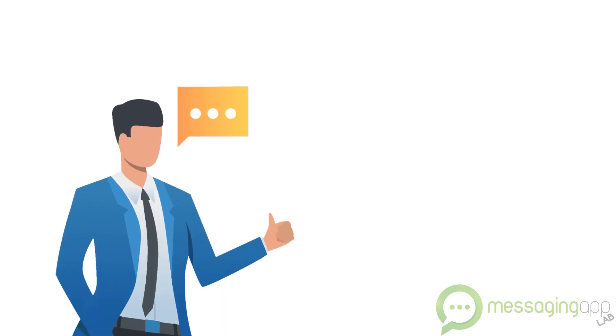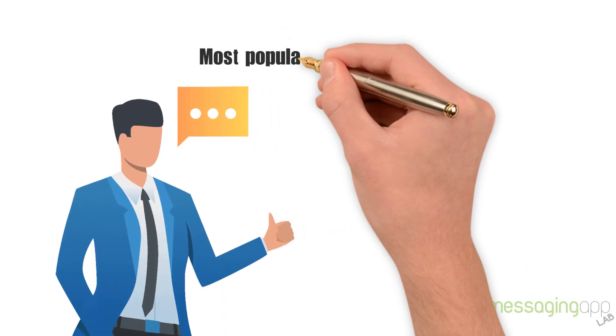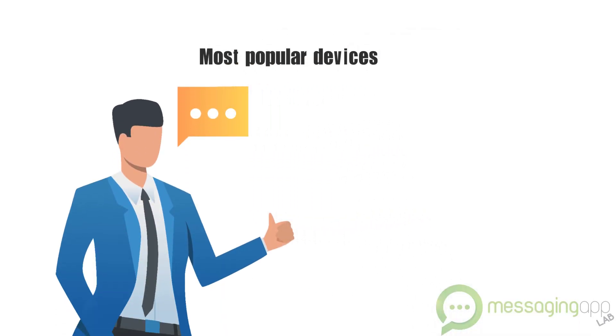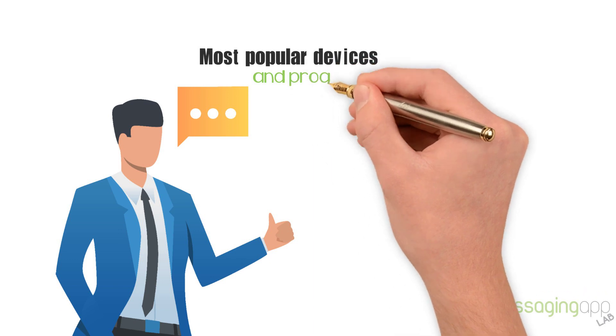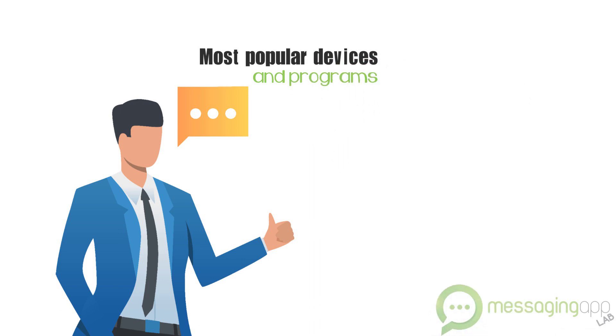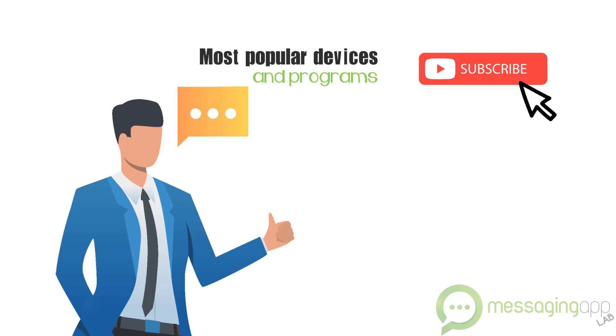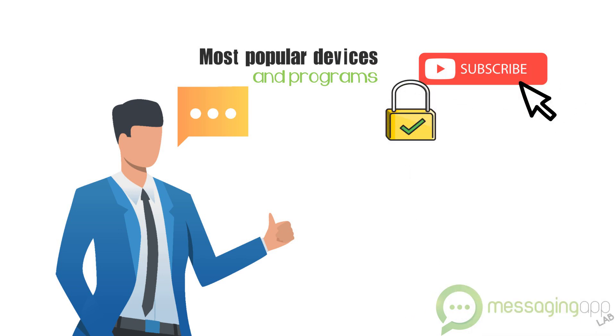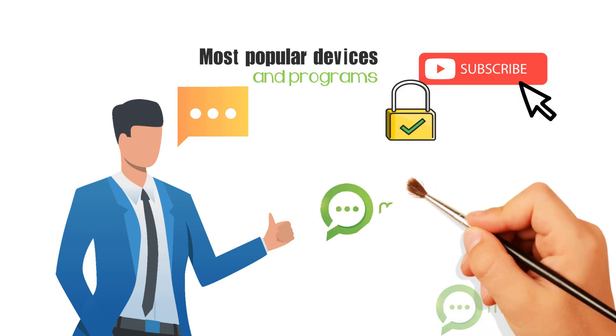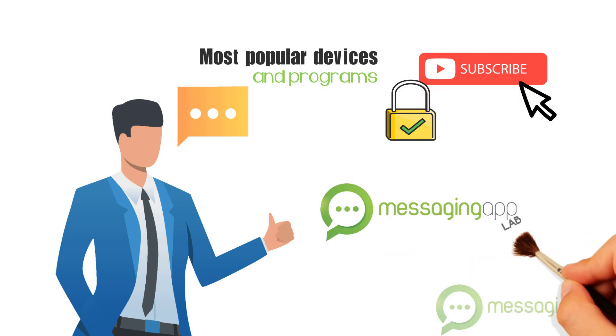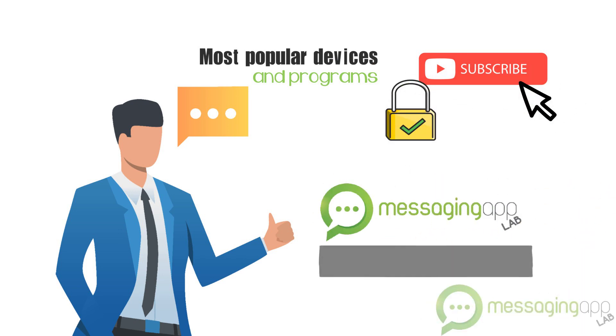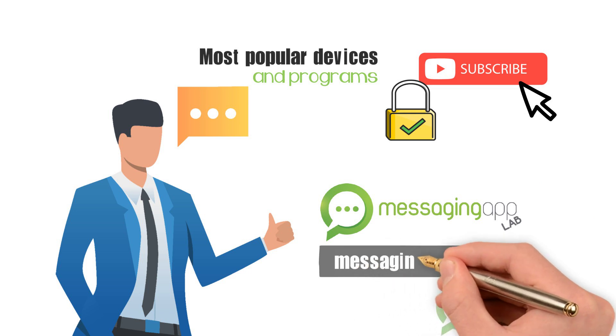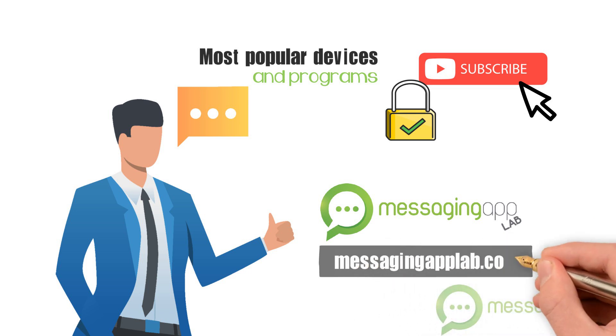If you follow the link below, you can get more information about the most popular devices and programs. You can subscribe to our channel to learn more helpful tips like these and tricks to make your tech life easier. Visit our website anytime at messagingapplab.com.